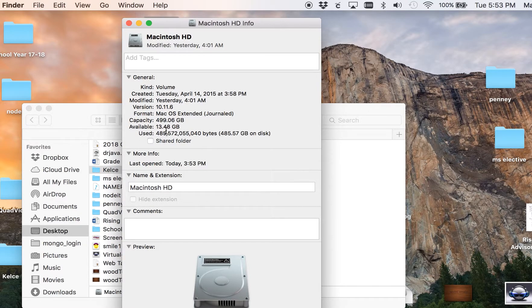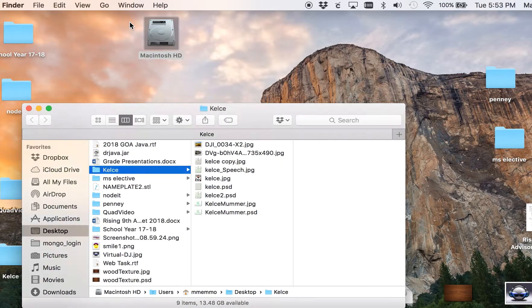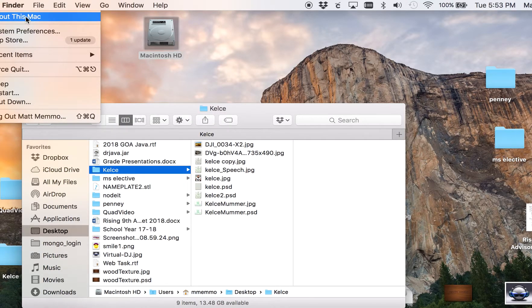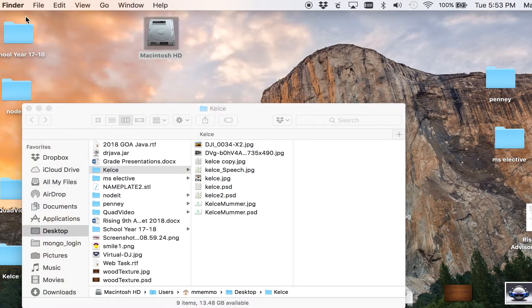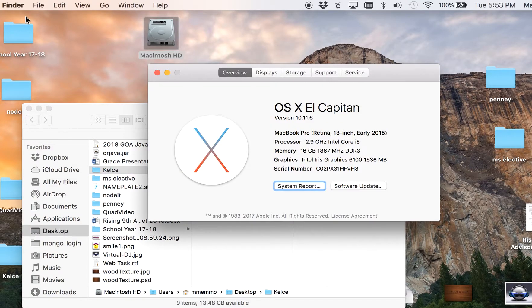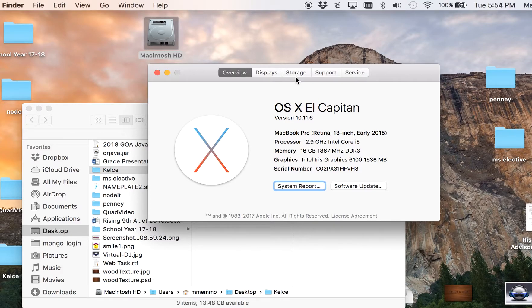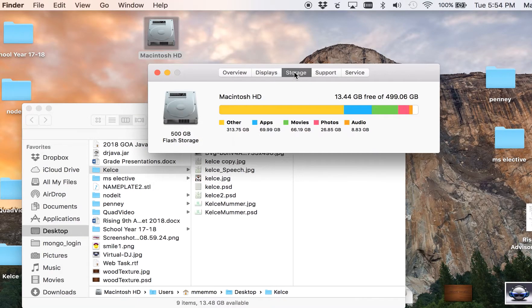And then lastly, if you click on your Apple menu and About This Mac, you can see information here, how much memory you have, and then you go to Storage, and this is how much free space you have.